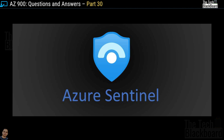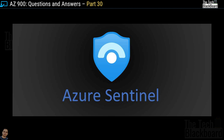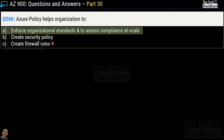Please press the like button and appreciate our efforts in bringing well-researched questions. Question number 566: Azure Policy helps organizations to — options are enforce organizational standards and assess compliance at scale, create security policy, or create firewall rules. The correct answer is option A: enforce organizational standards and assess compliance at scale. We have covered many questions on Azure Policy, which is really important for the AZ-900 exam, so please watch the previous parts.